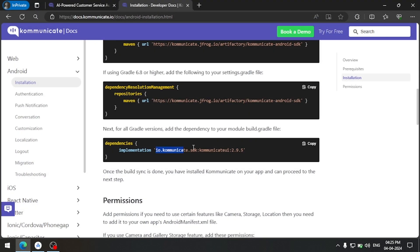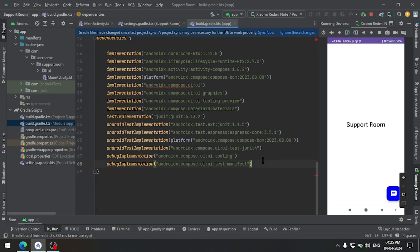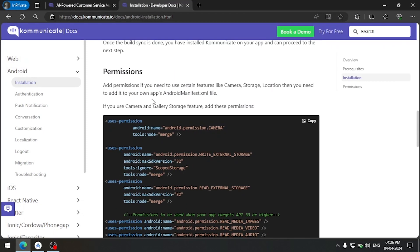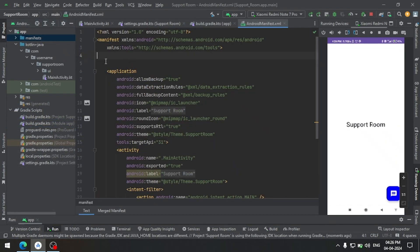Also add this implementation in the module build.gradle. After that sync the project. We can also add the permissions accordingly — add these permissions in the manifest file.